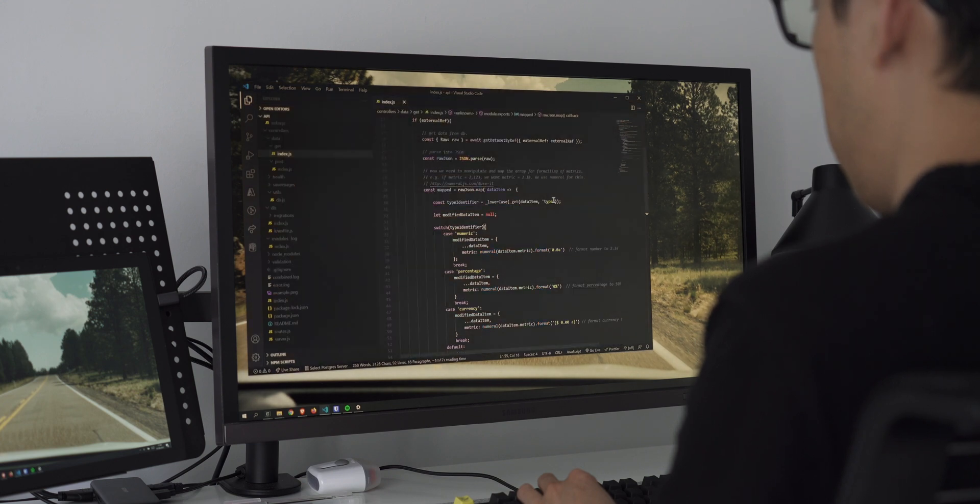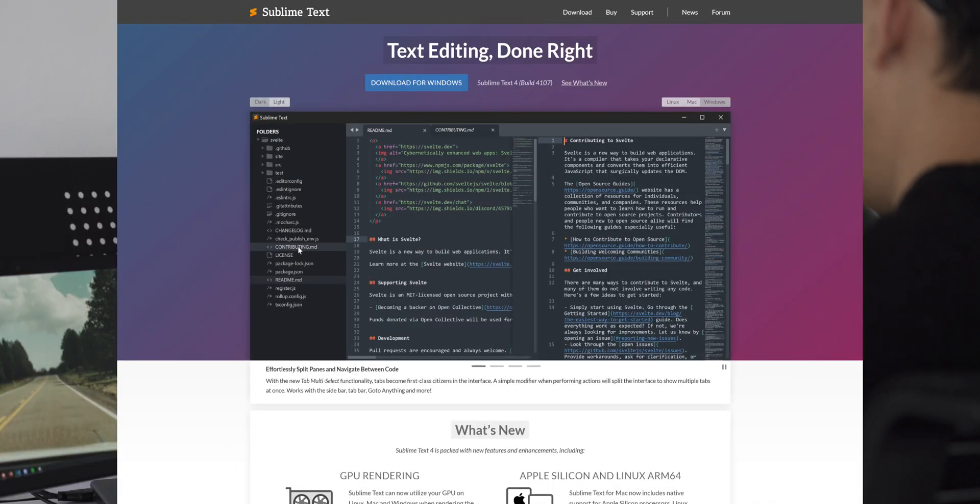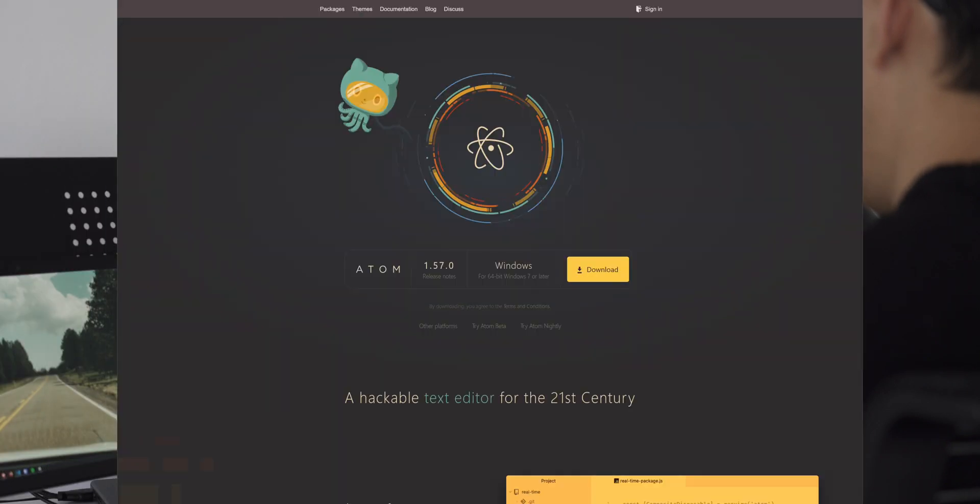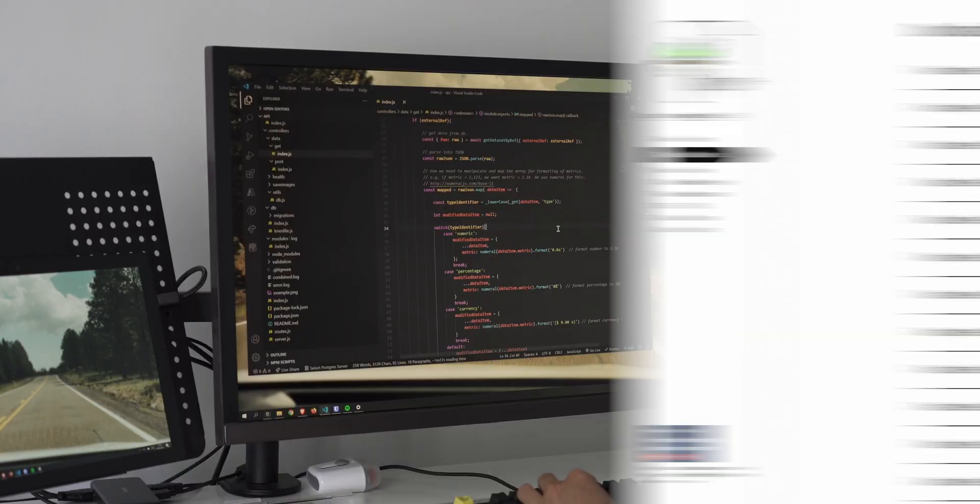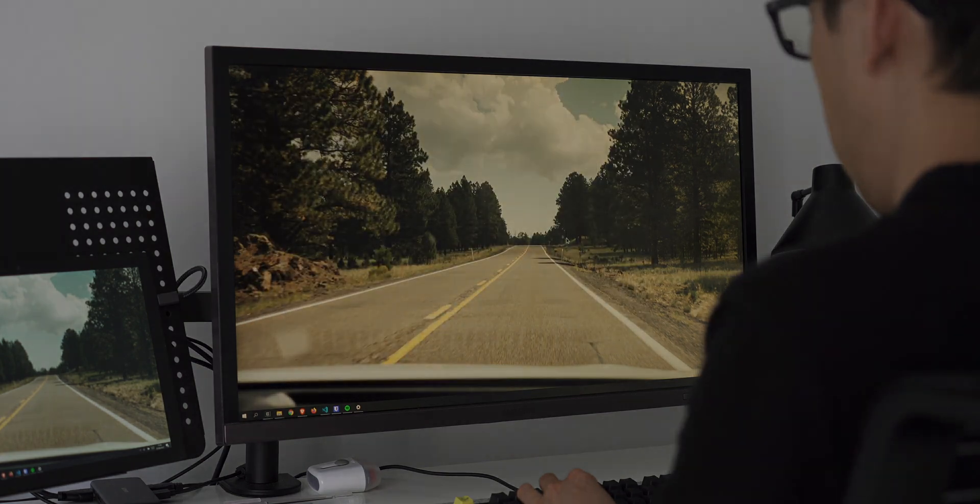Some other alternative editors out there, which are just as good and worth mentioning, are Sublime Text, Atom, and Notepad++. Again, all free, so feel free to check those out.